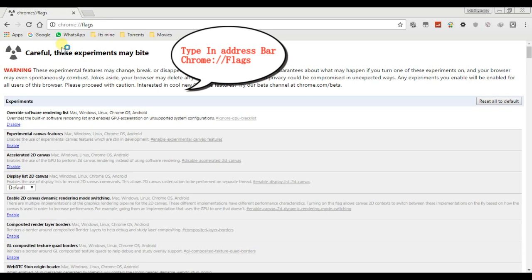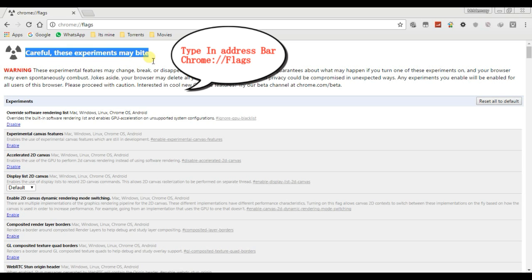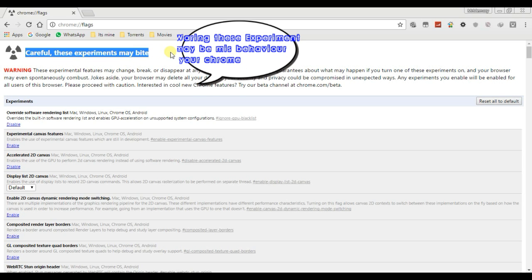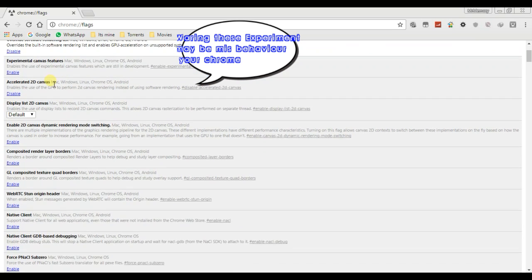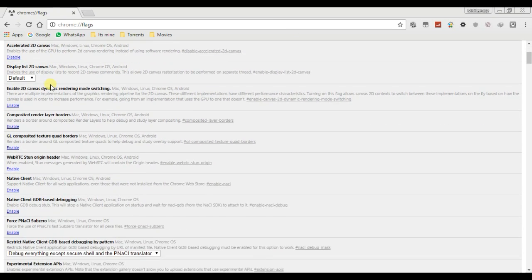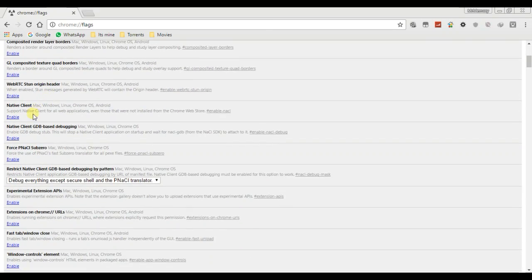Go to Chrome, type in address bar flags. In that you will find WebGL is disabled. Now you have to enable it.